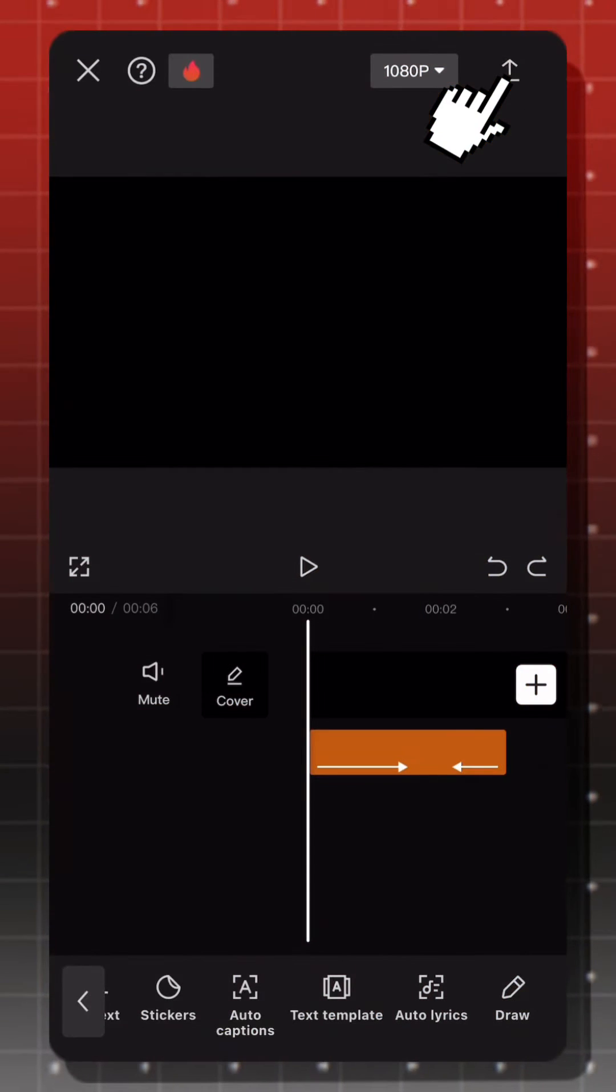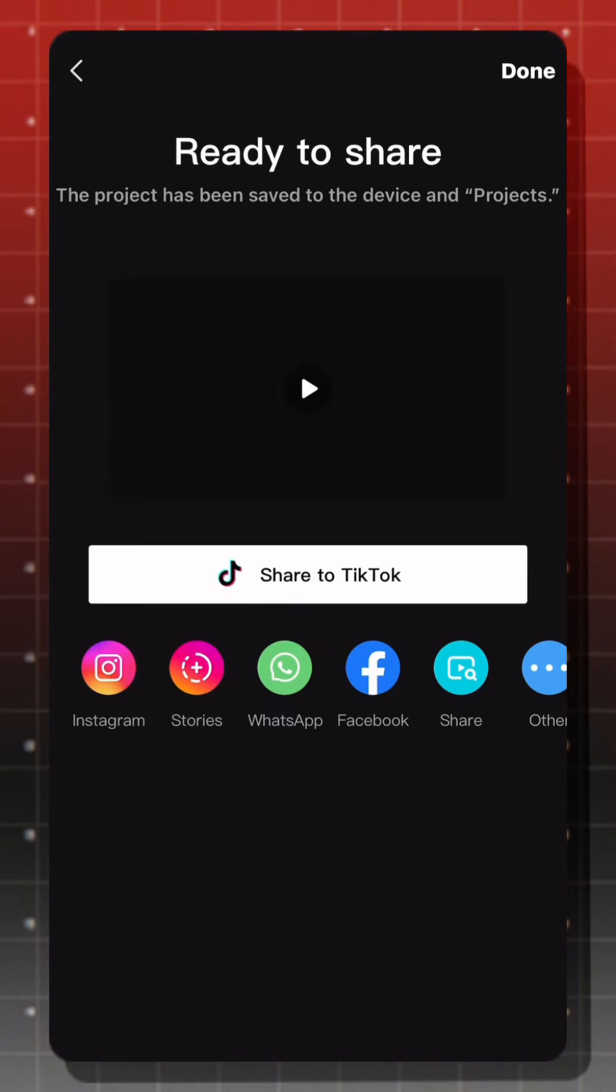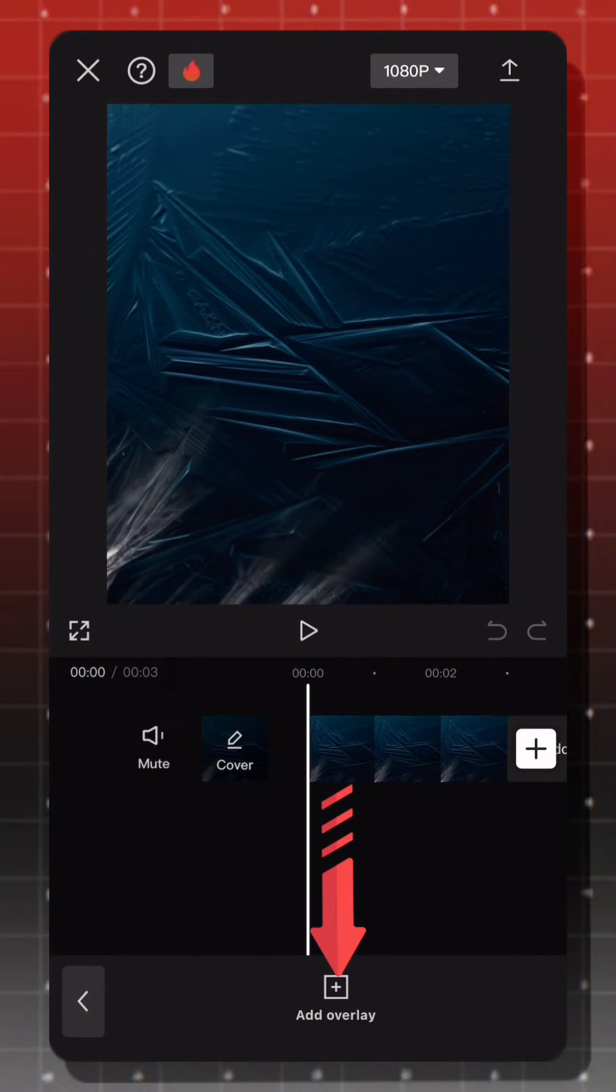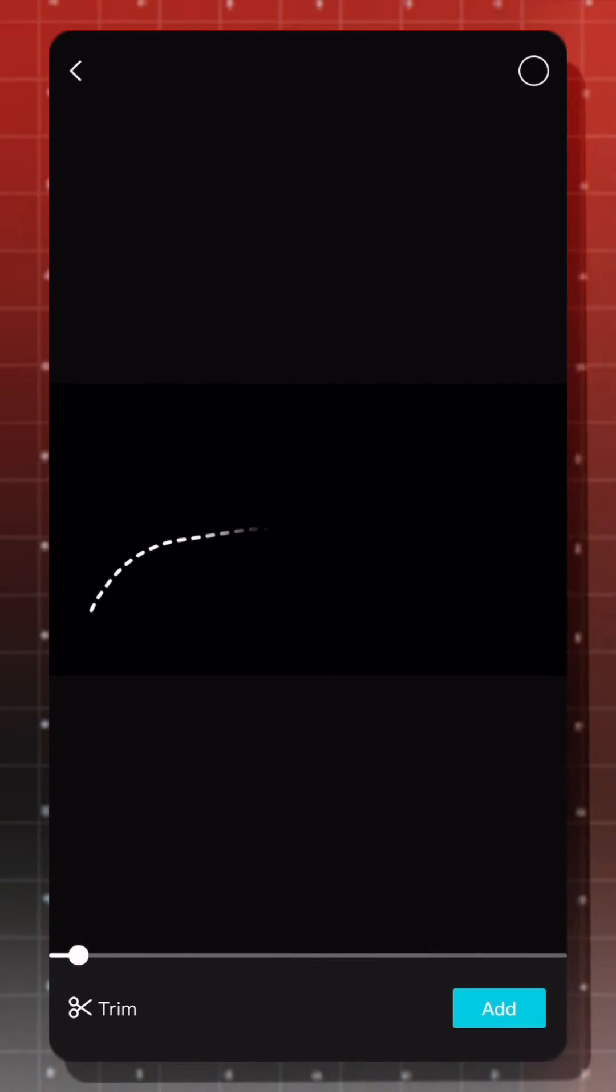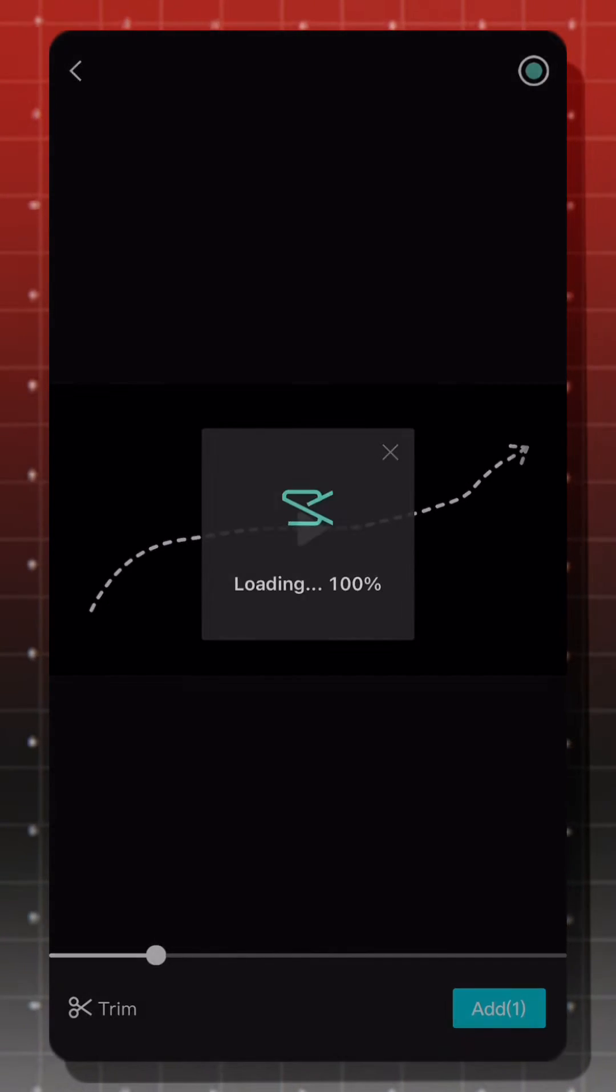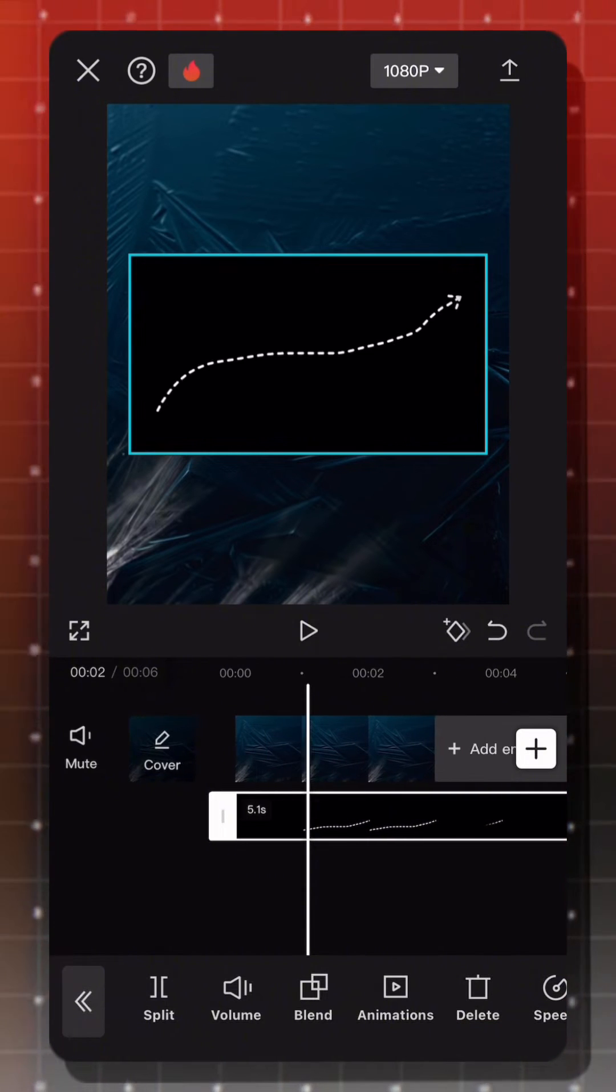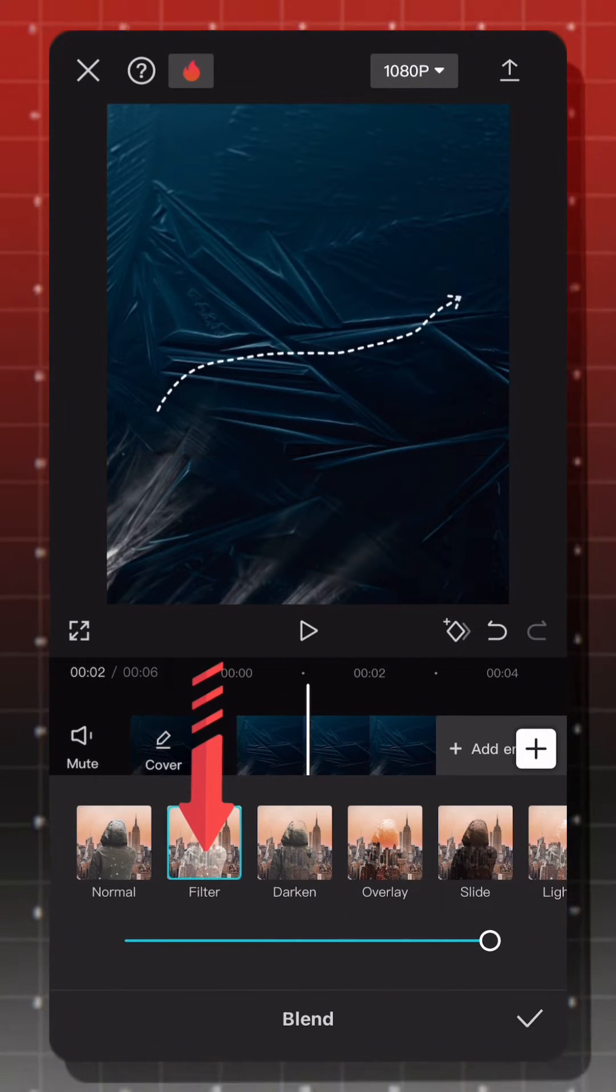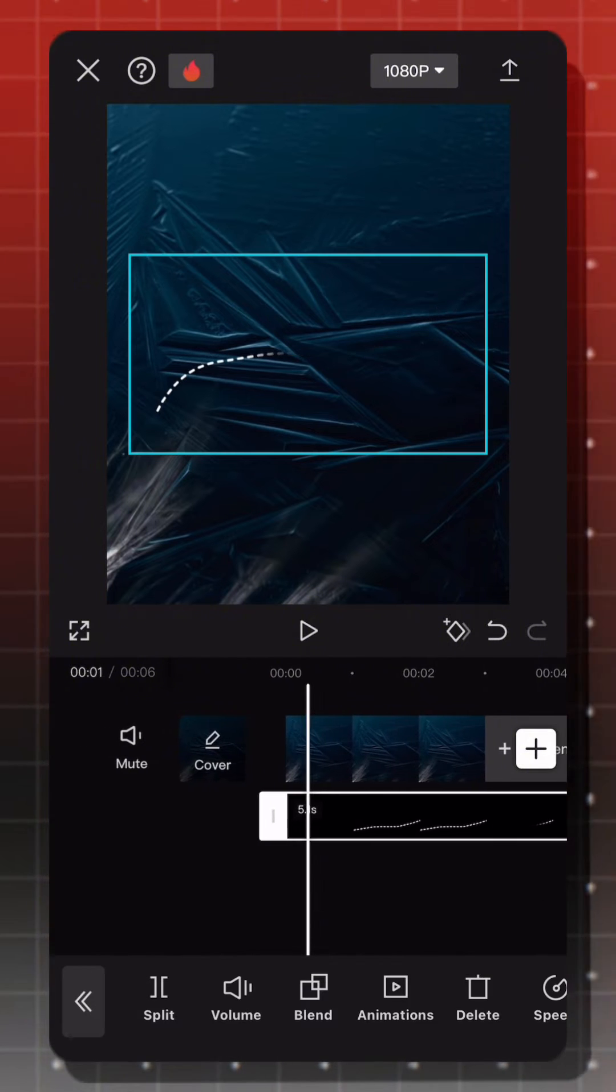Export this video and add it as an overlay where you want. Go to blend and choose filter. This will remove the black background.